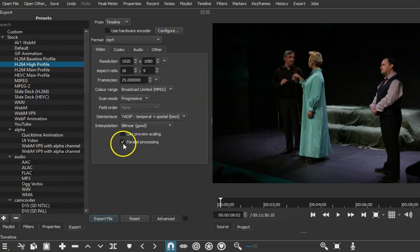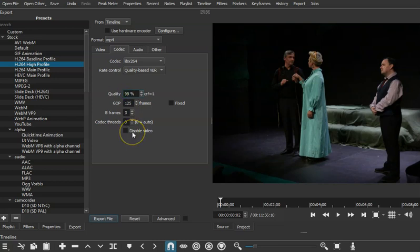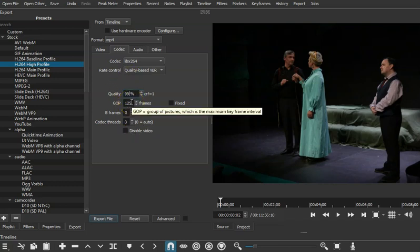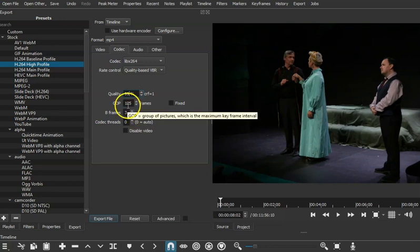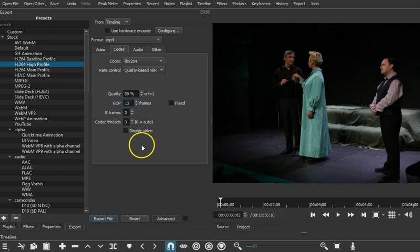Then I click on Parallel Processing. And then from there, I go into the codec. And I'm going to set this to 99%. Now, previously I had it at 100%, but that was a previous version of Shotcut, and it no longer seems to work. Now that's 125 frames, but I changed that to 13, but if you want to leave it at 125 and experiment, that's up to you.